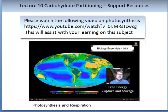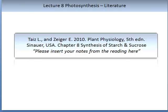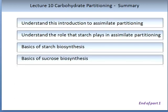A very useful resource to support this lecture is a video available on YouTube on the topic of photosynthesis and respiration, put together by Mr Anderson. Please take notes of the important components and insert them into your lecture notes. To complete this topic, please read the recommended reading: Taiz and Zeiger, 2010, Plant Physiology, 5th edition, Chapter 8, Synthesis of Starch and Sucrose. Please make detailed notes and insert them into the lecture. This concludes Part 1 of the lecture on Carbohydrate Partitioning.